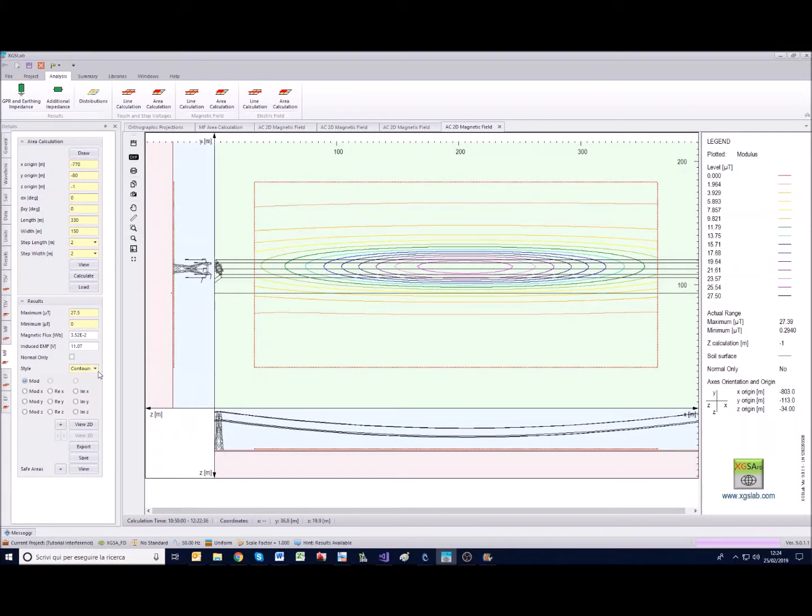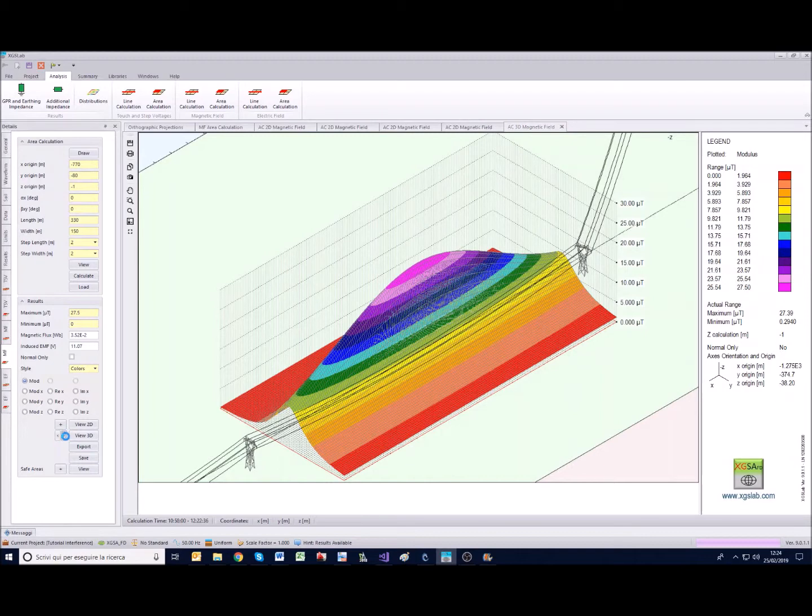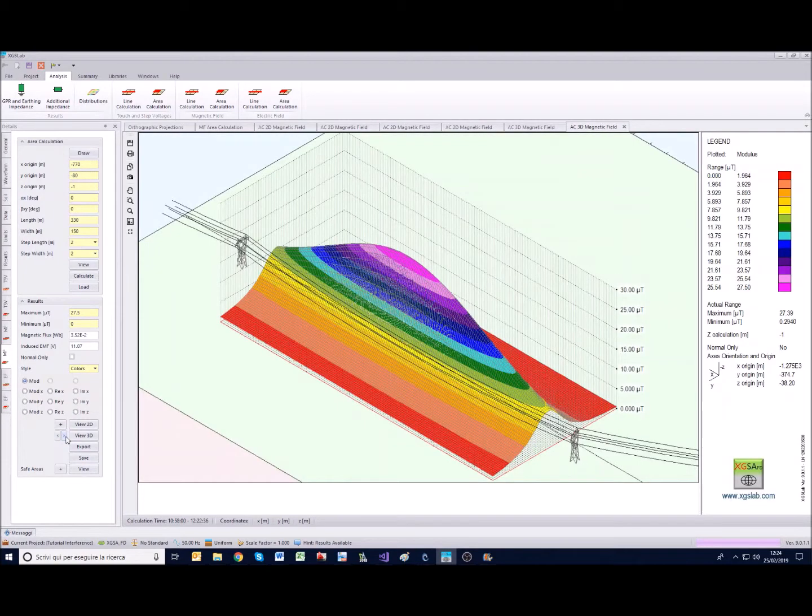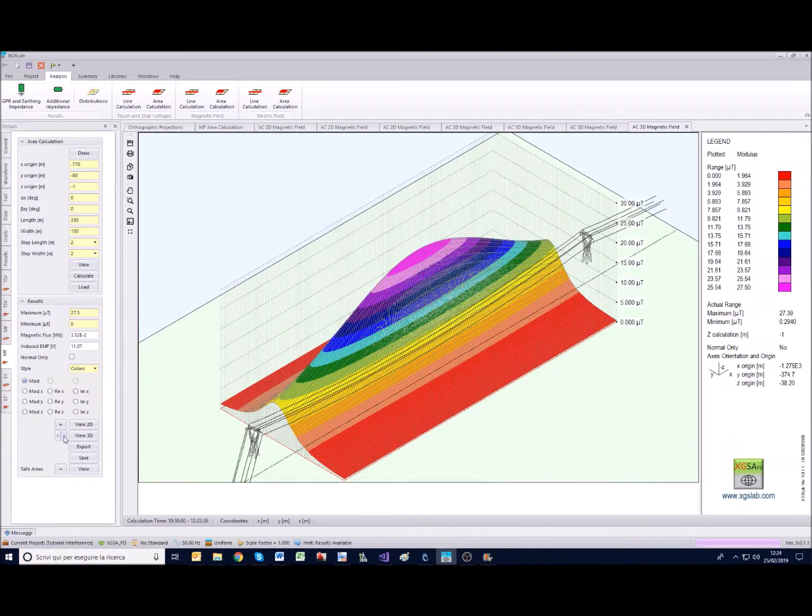If we get back to colors we have also the chance to see in 3D what is the result. We can see it and we can also rotate in this way, so the results of the area calculation can be rotated 90 degrees by 90 degrees.